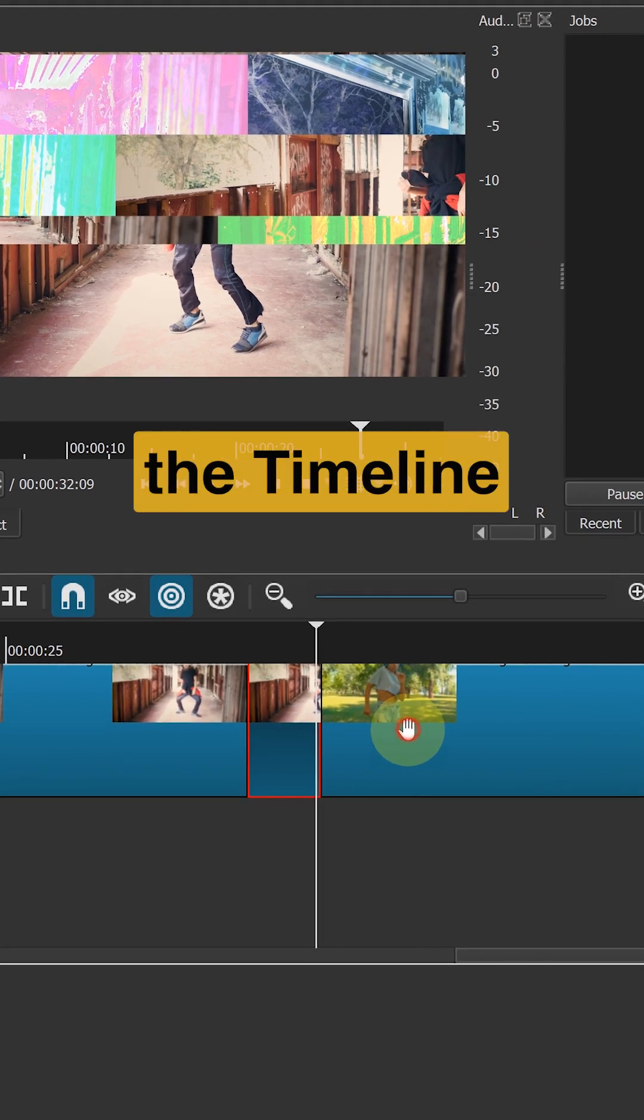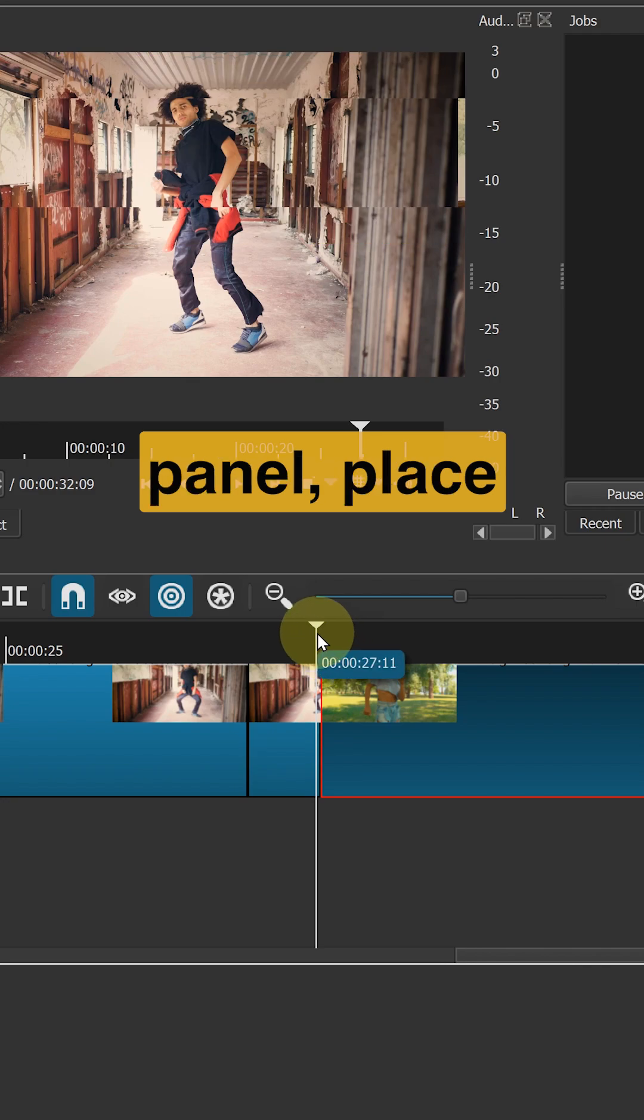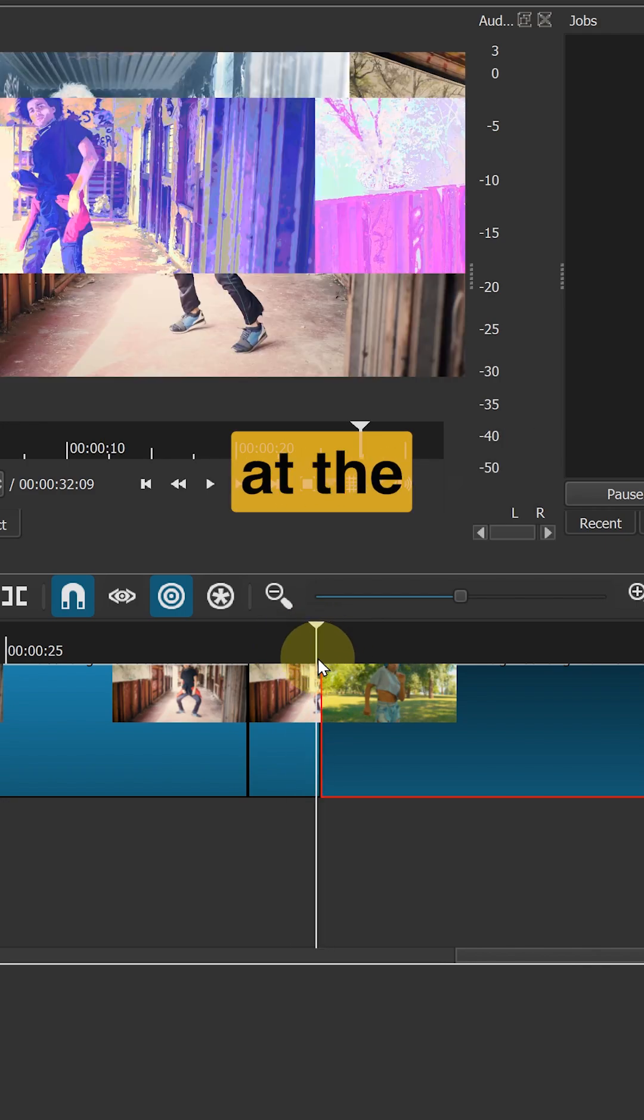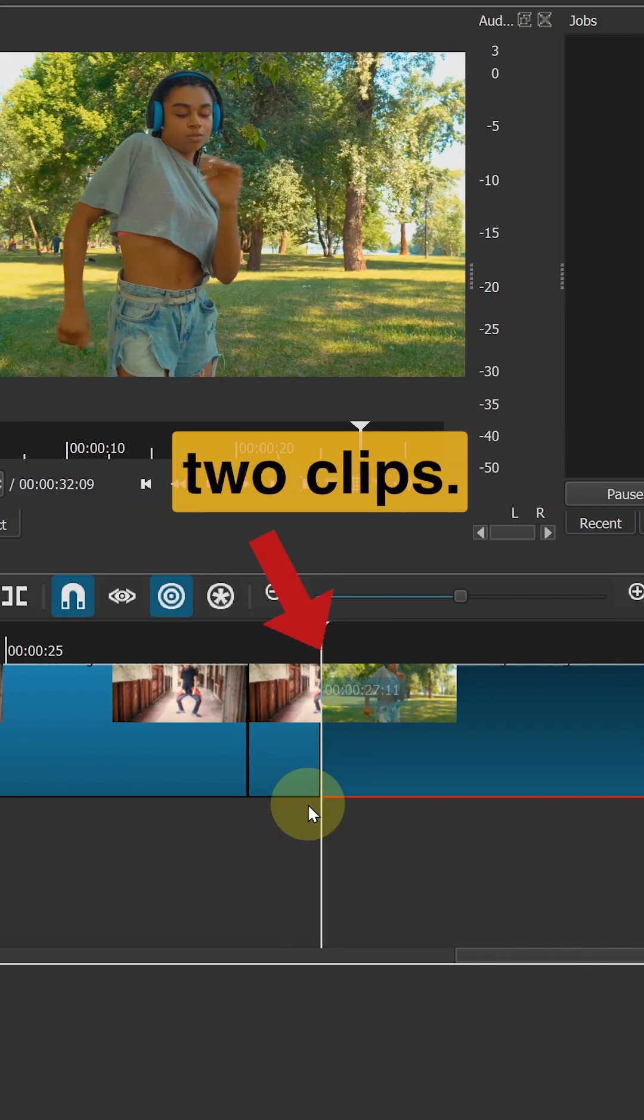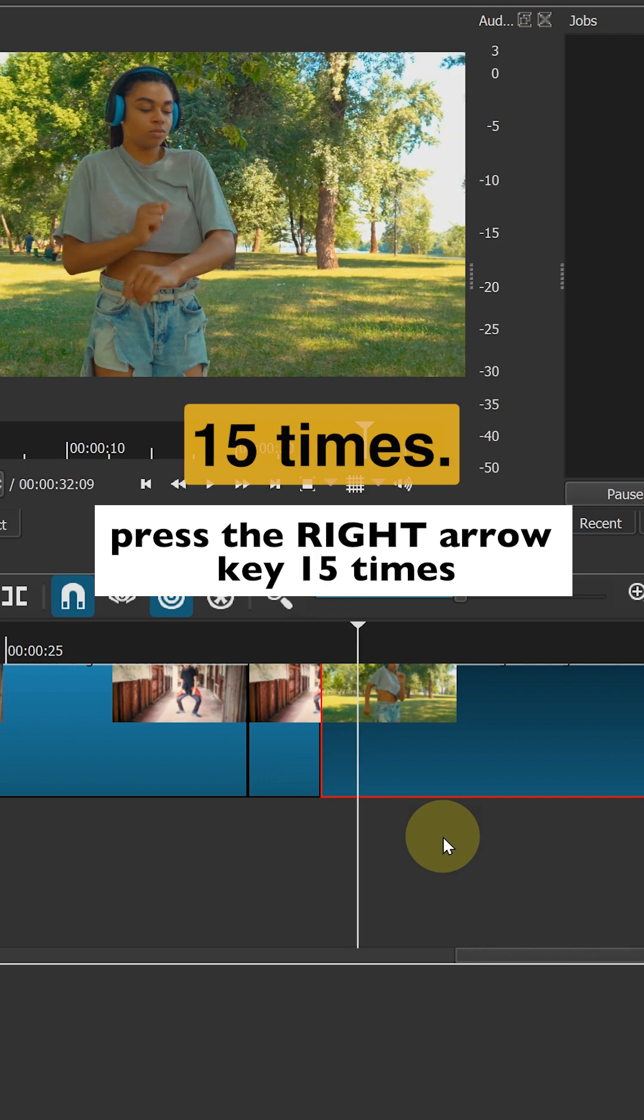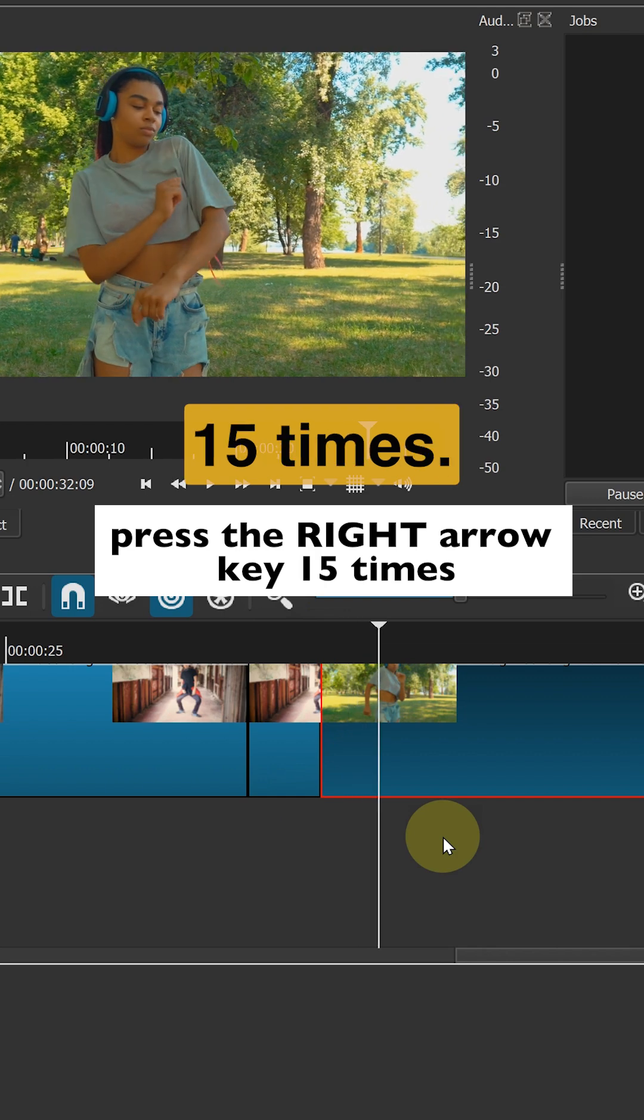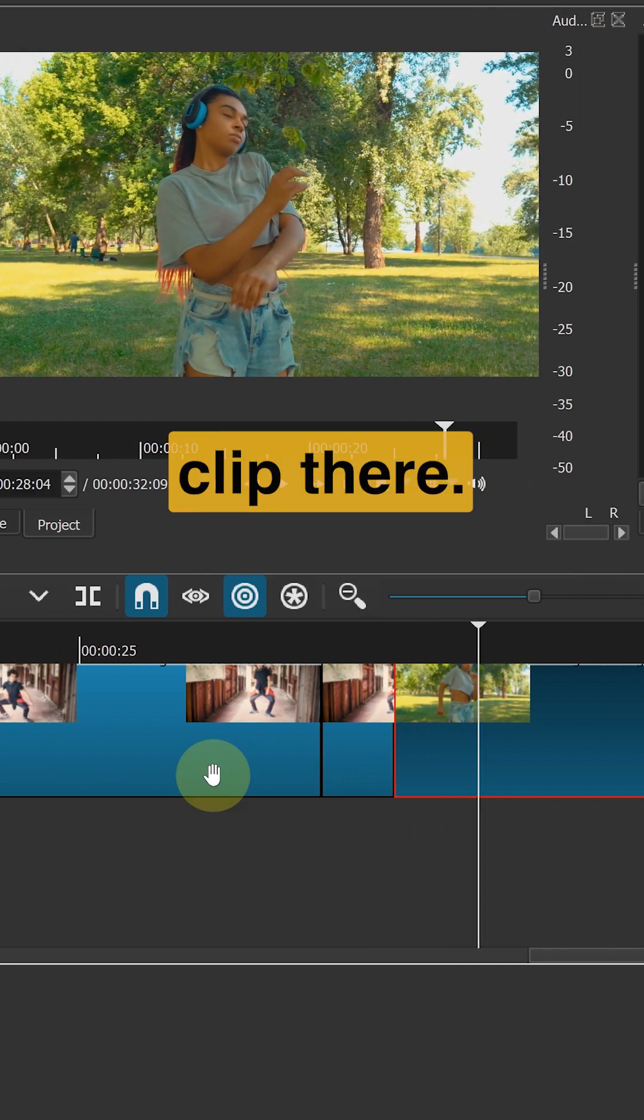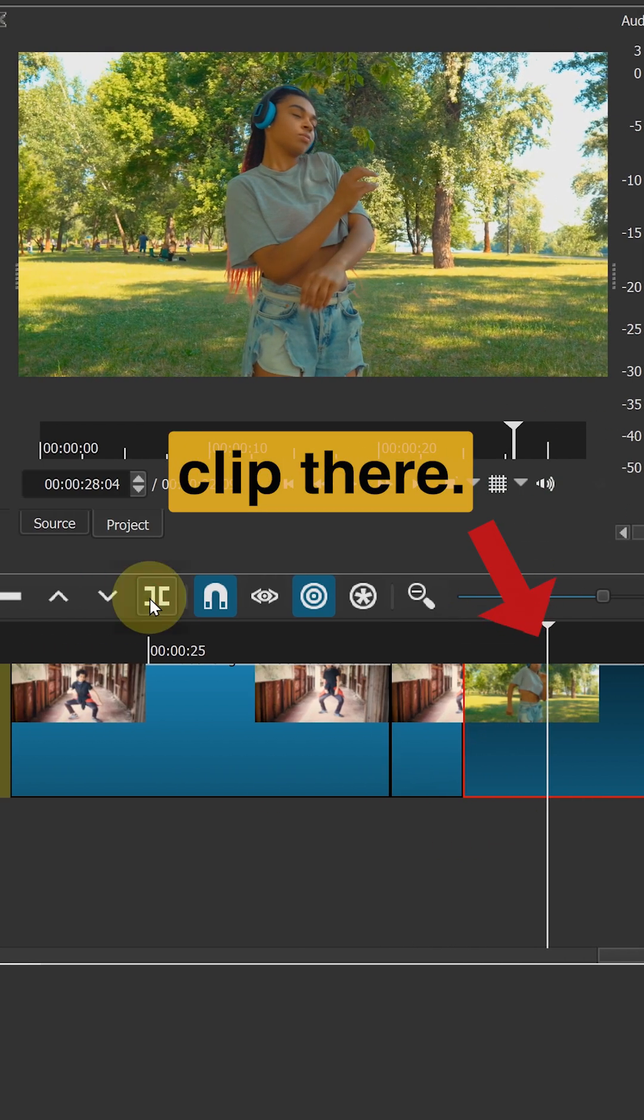Back in the timeline panel, place your playhead again at the middle of the two clips. Press the right arrow key 15 times. Split your clip there.